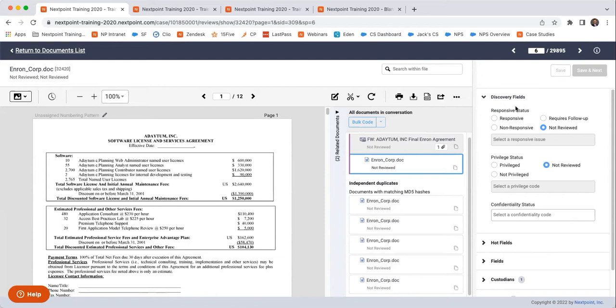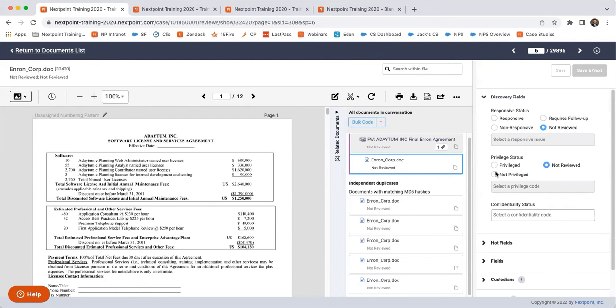So responsive status is more so internal while privileged status is more external. Let me go ahead and explain. You can mark a document saying that it is responsive, non-responsive, requires follow-up. You can mark a document saying that it's privileged or not privileged. But you also have the ability to say why a document is responsive.